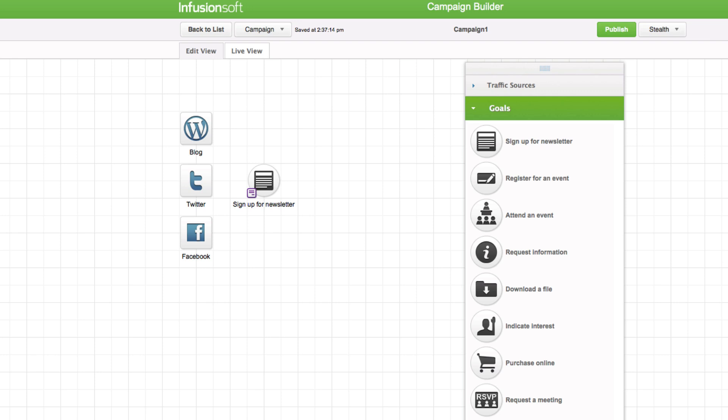You may also have more than one goal that represents a lead capture strategy. Some traffic sources may advertise only one of the offers, for example, a pay-per-click advertisement. Others may display more than one offer, for example, a company website.